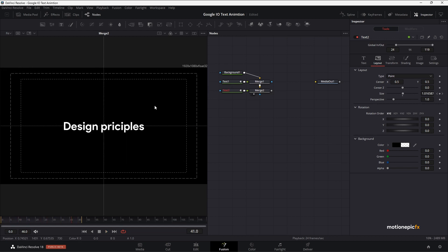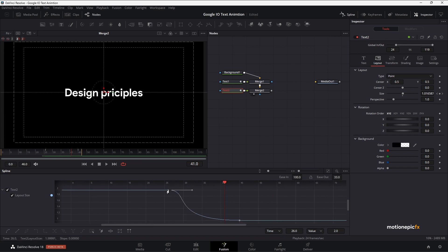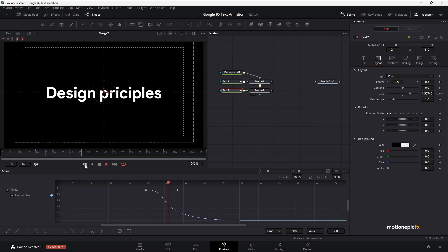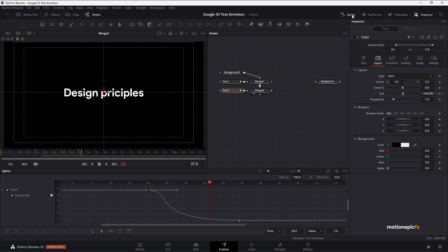I'm not quite happy with the zoom-out animation, so I'll go to the Spline, select that keyframe, and move it to the left. Play it again — now it's looking much better.